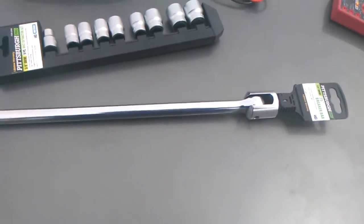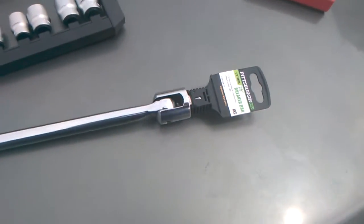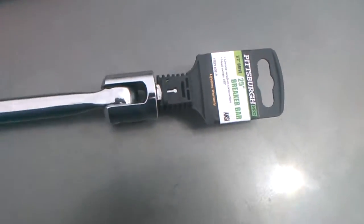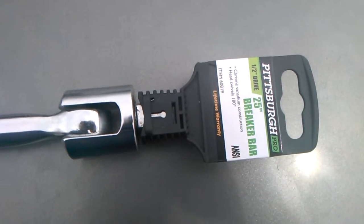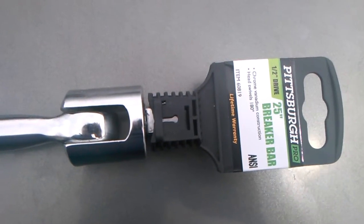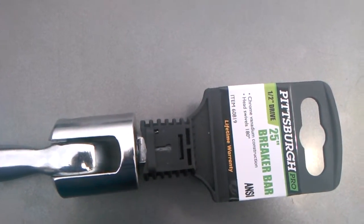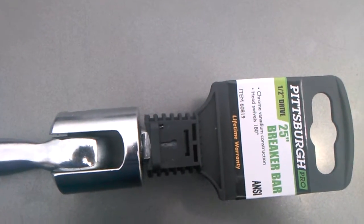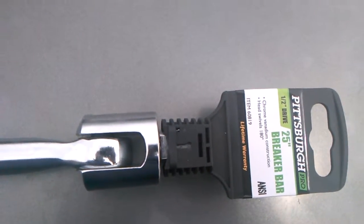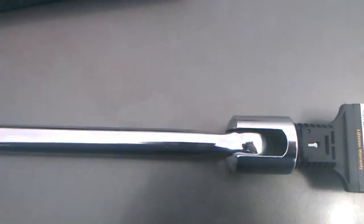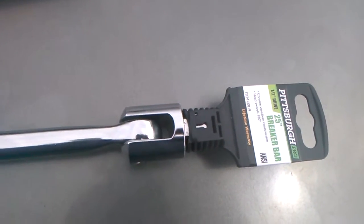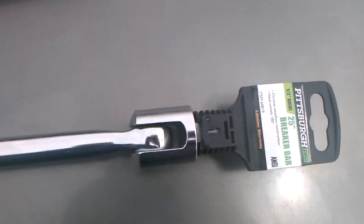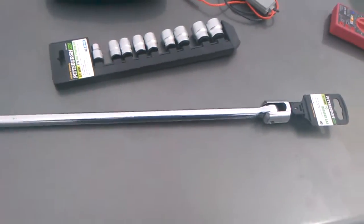This is the Harbor Freight Pittsburgh Pro Series 1.5 inch drive, and it's a 25 inch bar. They're really nice bars.